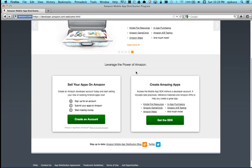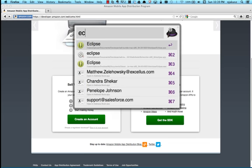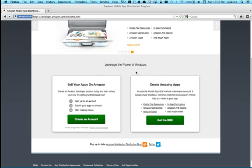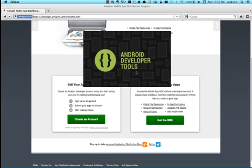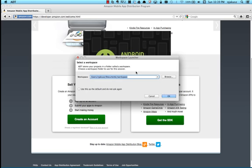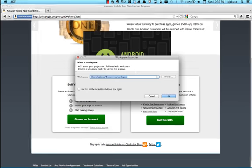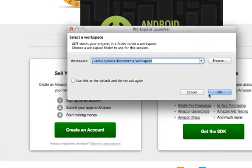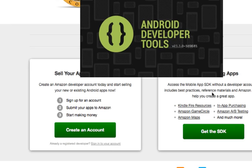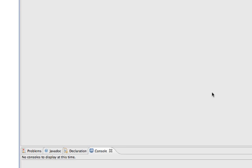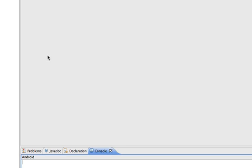So the first thing we need to do is start up Eclipse. I got the Eclipse from the Android Developer Tools, and I'm going to select my default workspace. Once I'm in, I'm going to want to go in and create a new project.